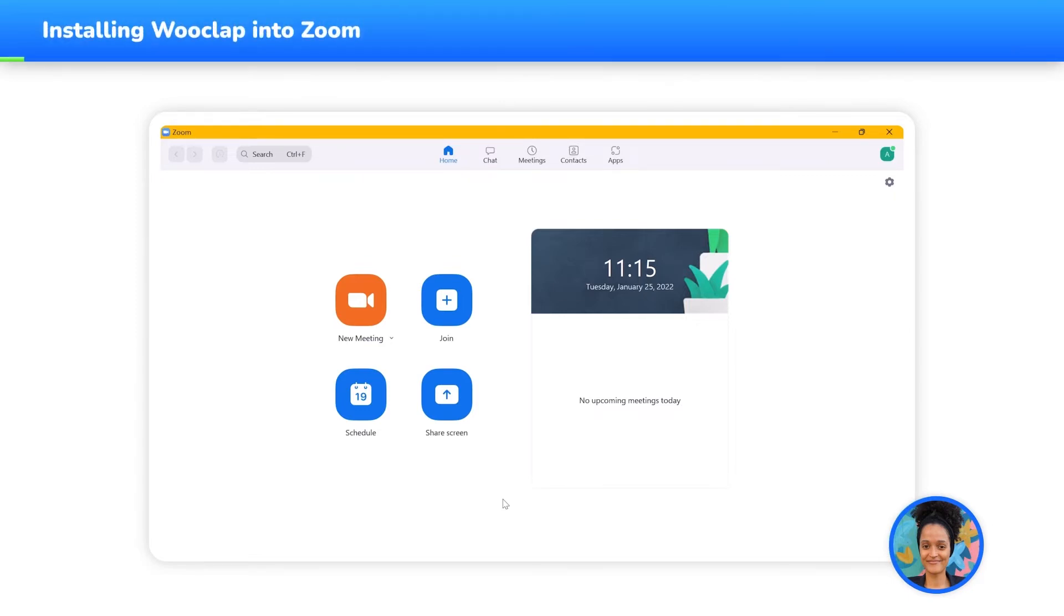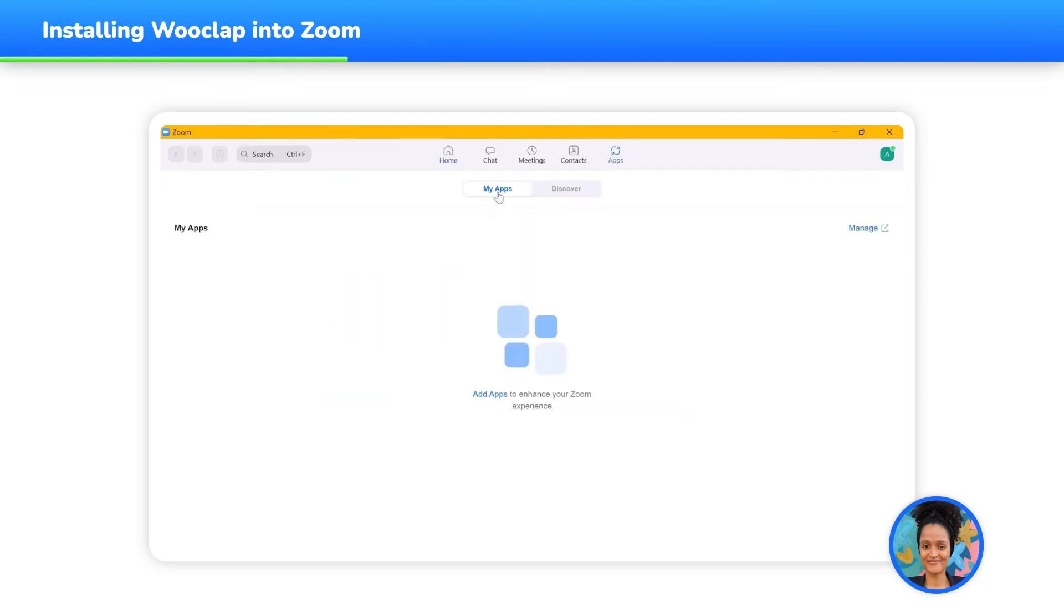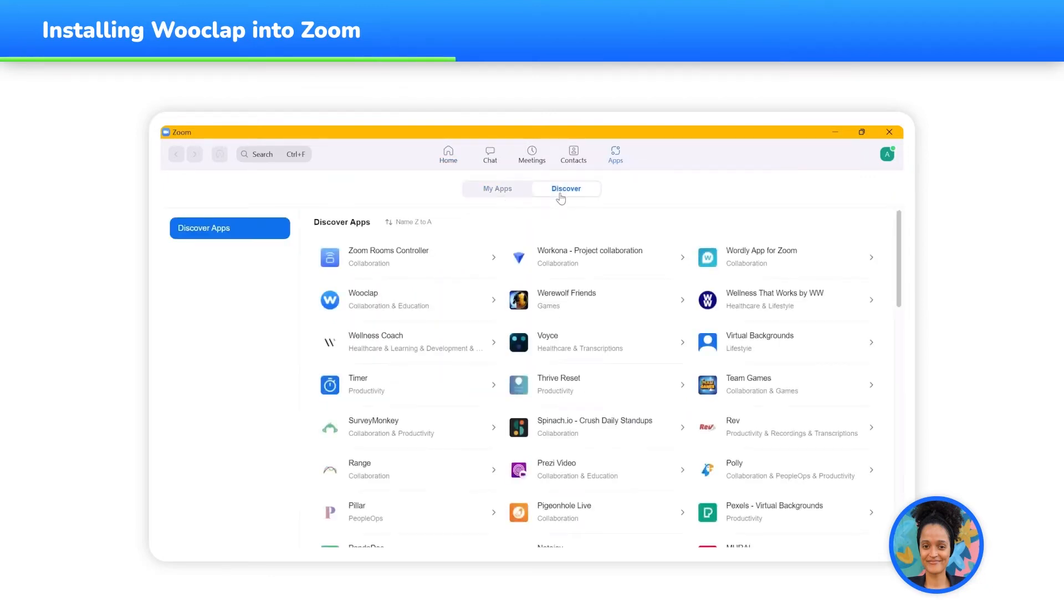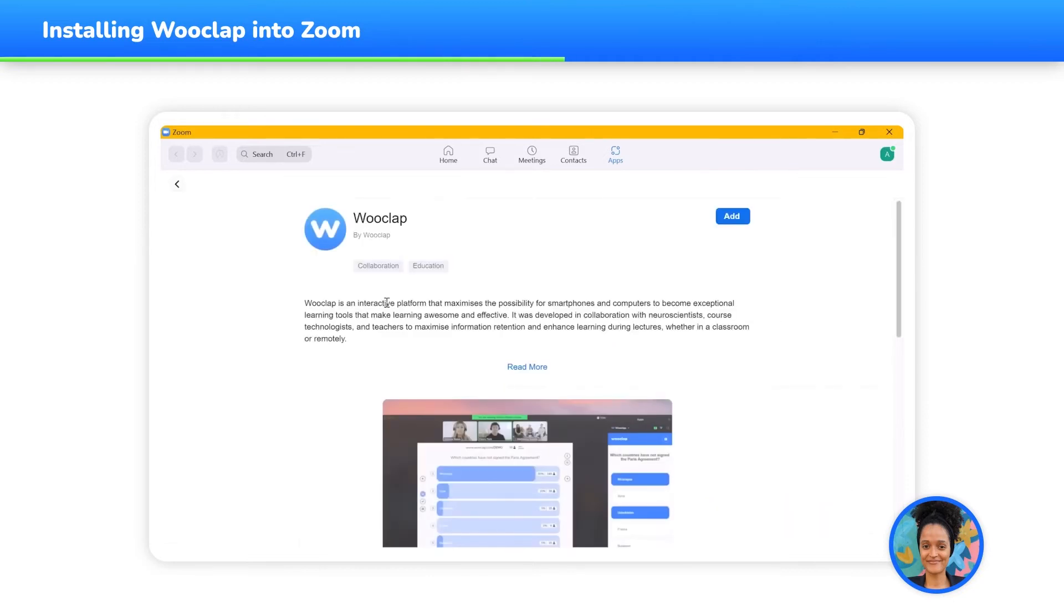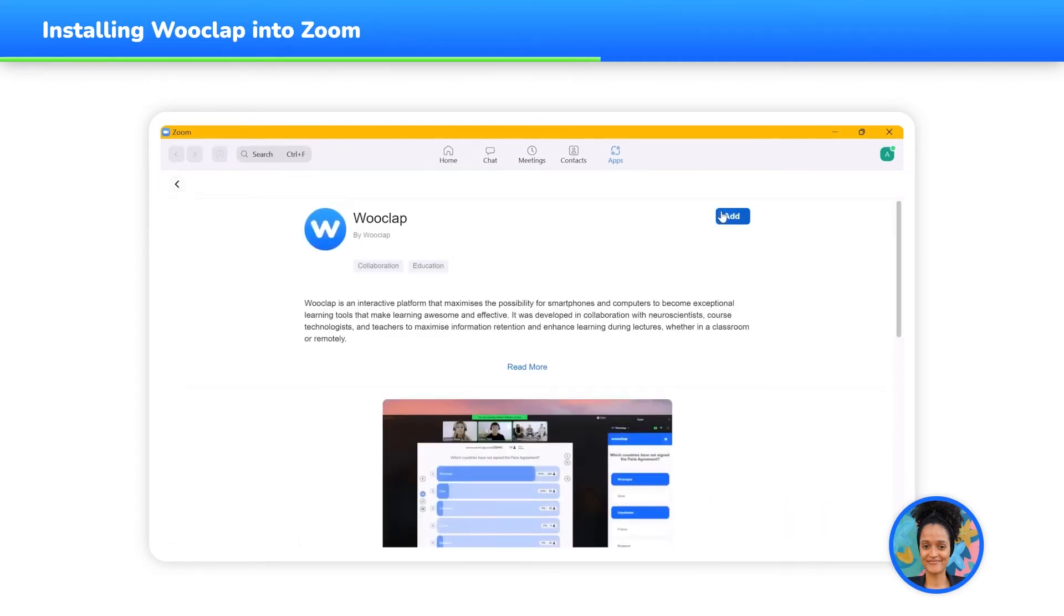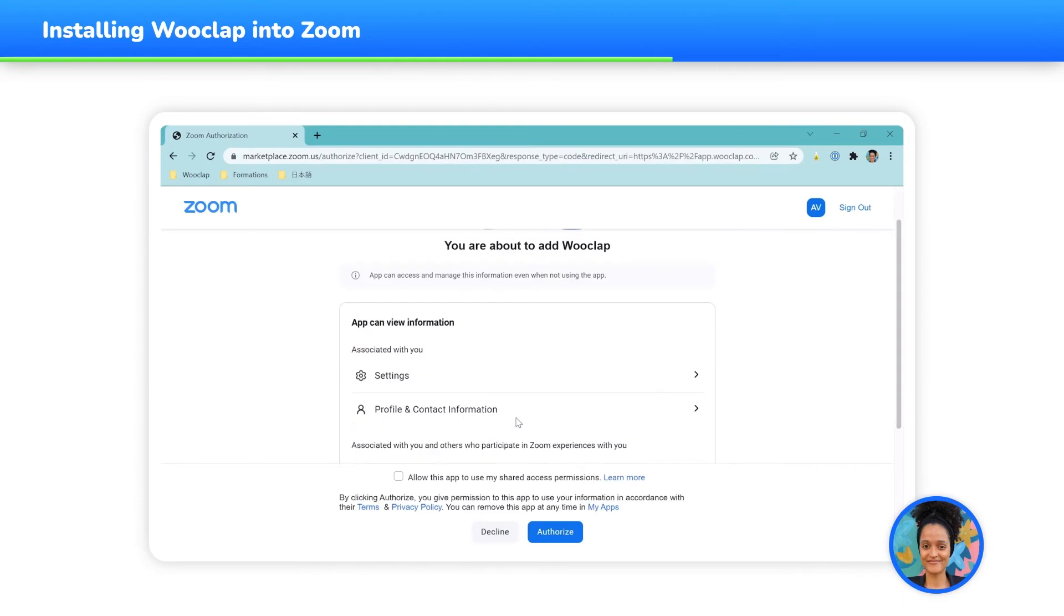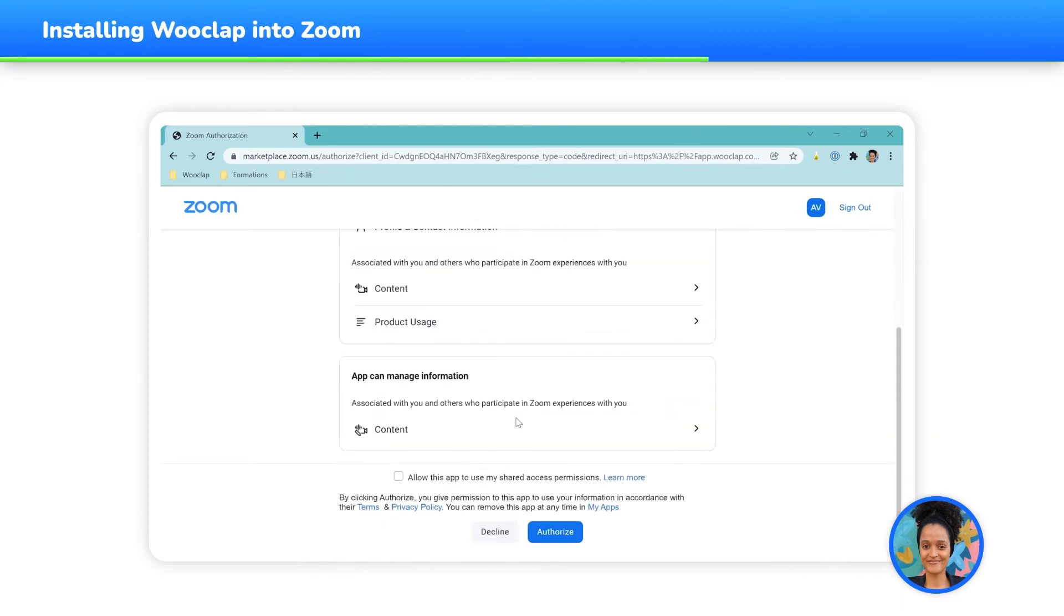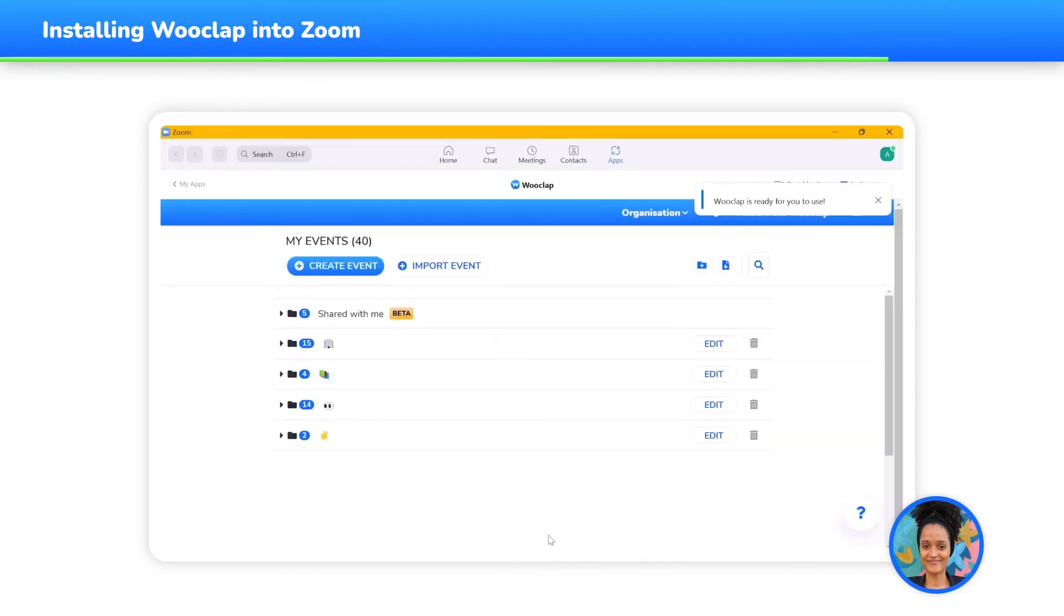First, install the WooClap app from your Zoom account by following these steps. Once connected to your Zoom account in the Zoom desktop client, go to Apps. In the Discover tab, select WooClap and click on Add. Another tab opens in your browser asking you to grant access to the WooClap application. Click on Authorize. Your WooClap account will then open in the Zoom desktop client and be ready to use.